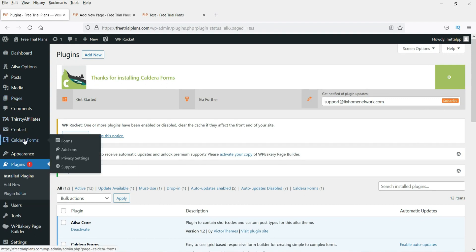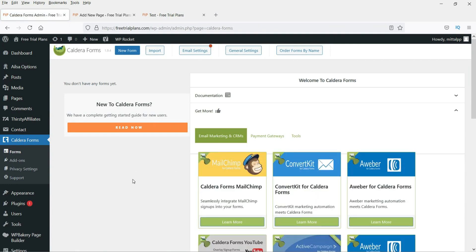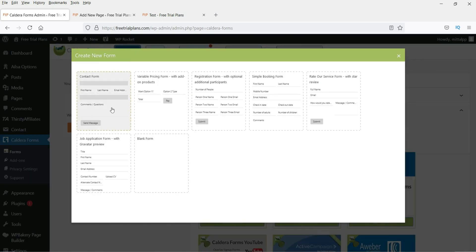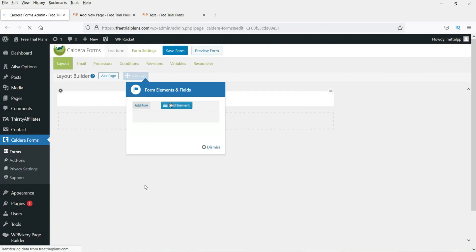Now you will see the Caldera Forms option in the menu — click on it. There are no forms yet, so click New. You will see different templates to choose from. We'll start with the blank form and use almost all the available fields. Name it 'Test Form' and click Create Form to generate a blank template.